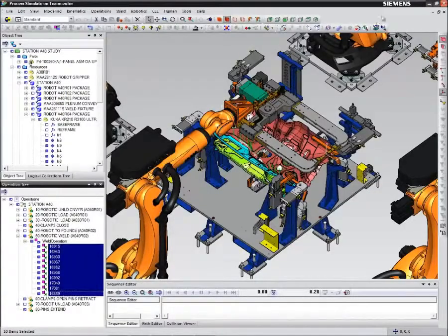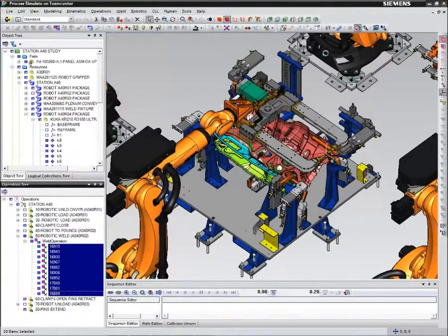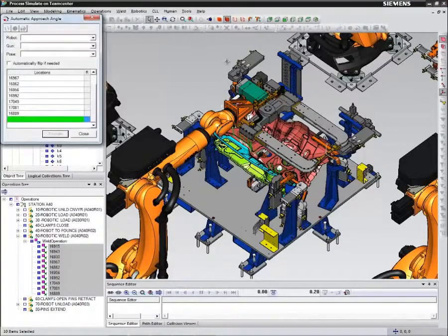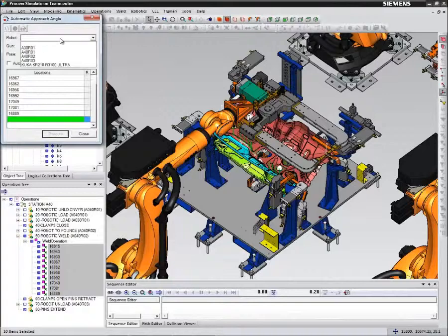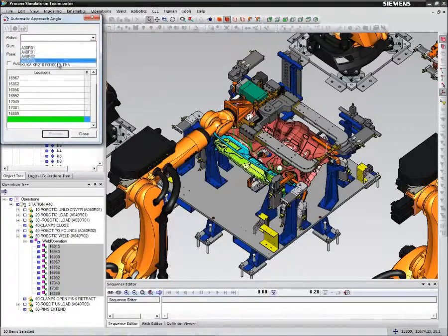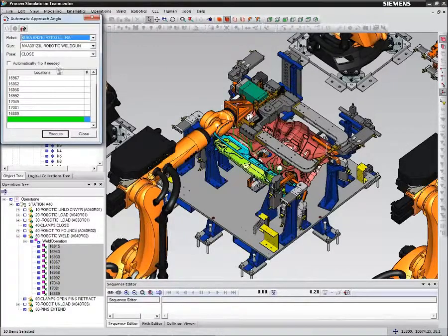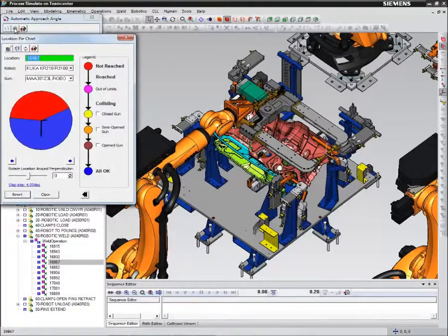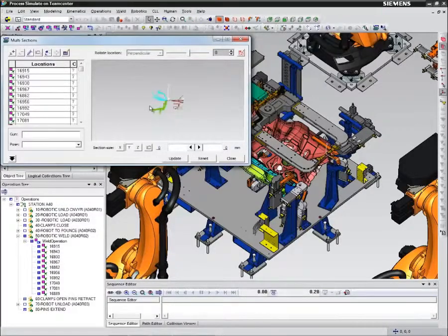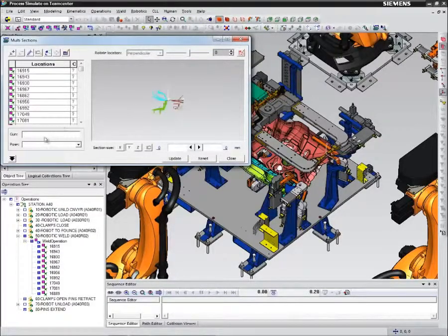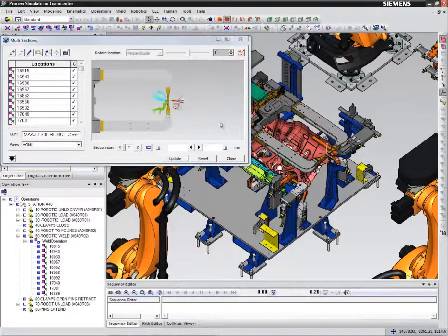Next, we will use the process information in Technomatics Process Simulate to perform path planning and simulation of robotic operations. We can quickly create the simulation study of the welding operations for a synchronized multi-robot environment.